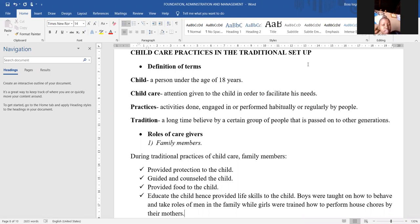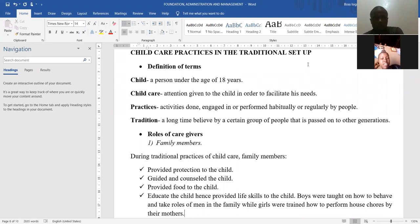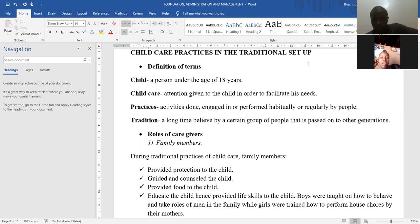A child is a person under the age of 18 years. Child care: attention given to the child in order to facilitate its needs. Practices: activities done, engaged in, or performed habitually or regularly by people. Tradition: a long-time belief by a certain group of people that is passed on to the generations.